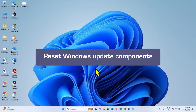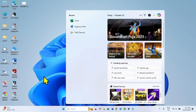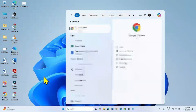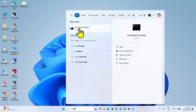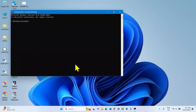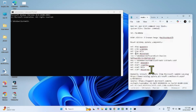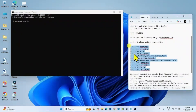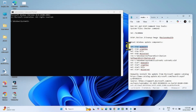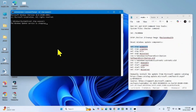If the problem still persists, then reset Windows Update components. Click on Search and type CMD. Right-click on Command Prompt and select Run as Administrator. Go to the video description and find these commands there. Run these commands one line at a time — copy the first line, paste into Command Prompt, and press Enter. Copy the second line and paste into Command Prompt.